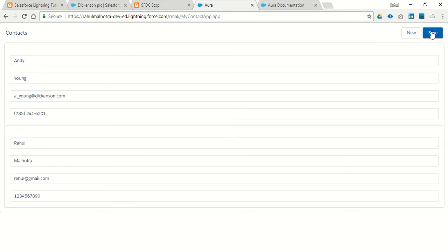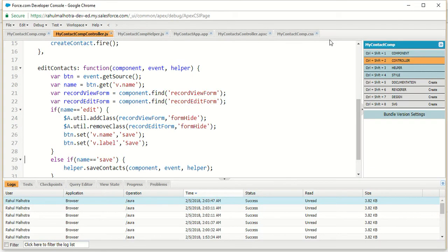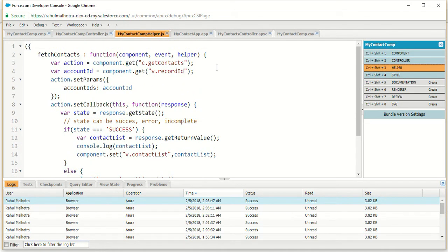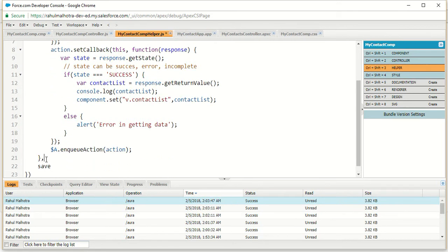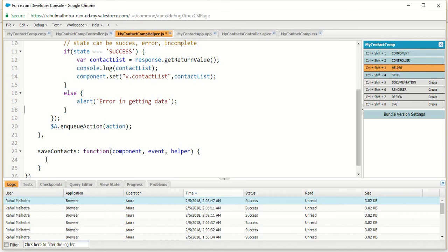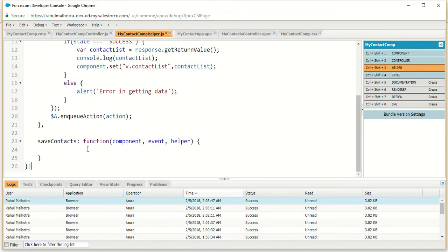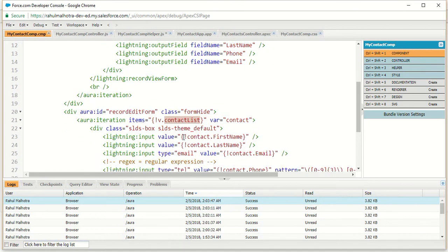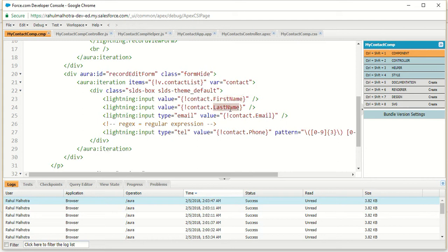After fixing that, my button now shows 'Save' when in edit mode. Now when I click Save, I will call a helper method named saveContacts. My helper currently has only one method — fetchContacts — so I am going to create another method named saveContacts.